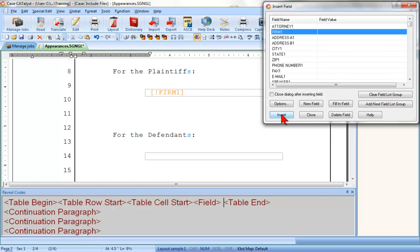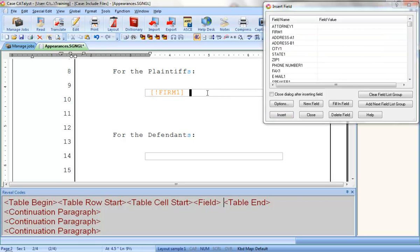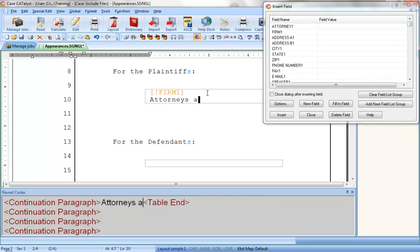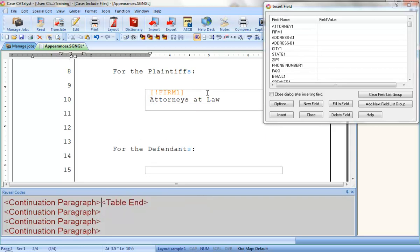Now, on the next line, I need some text, so I'll click in the table after the Firm 1 field, and press Enter to move the cursor to the next line, and I'll type Attorneys at Law and then press Enter to move to the next line. Now, I need the firm's address and then the phone number. All of the fields I need for the next several lines are listed together here, so I might as well insert them all at once.